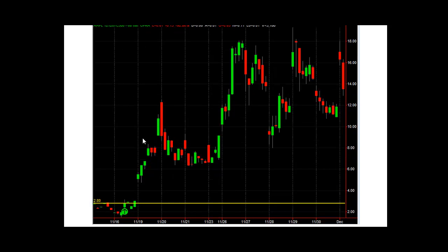Here's one last call option example: the 580 strike, also expiring December 7th. The 580 calls could have been bought on the 16th at $280 a contract. They went up to over $1,200 a contract on the high of the 19th, and then got up to about $1,800 a contract.